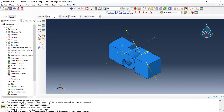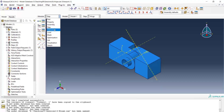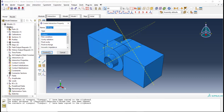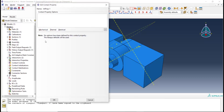Now we go to the Interaction module to create contact between two parts in Abaqus software. First we should define a property for the contact. From Create Interaction Property we can create a property that includes mechanical, thermal, and electrical types of contacts.